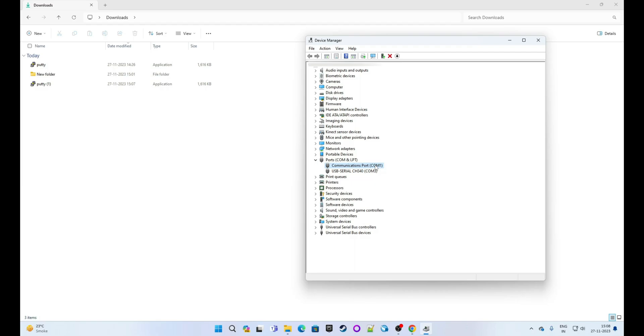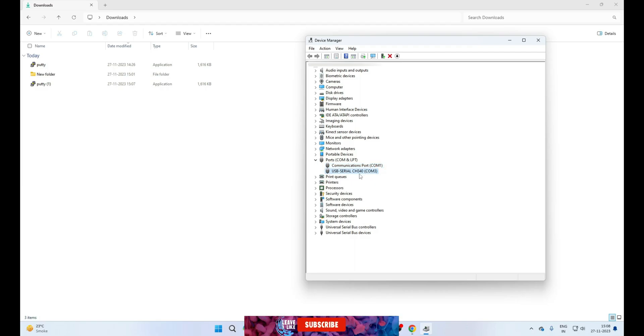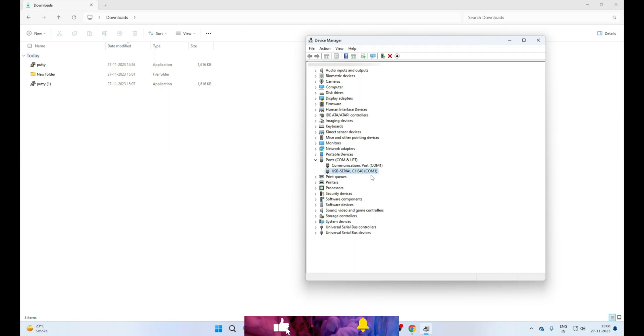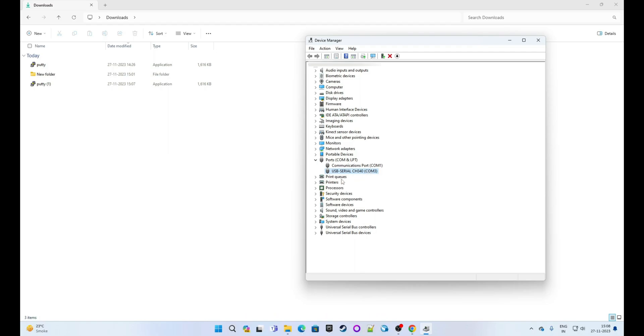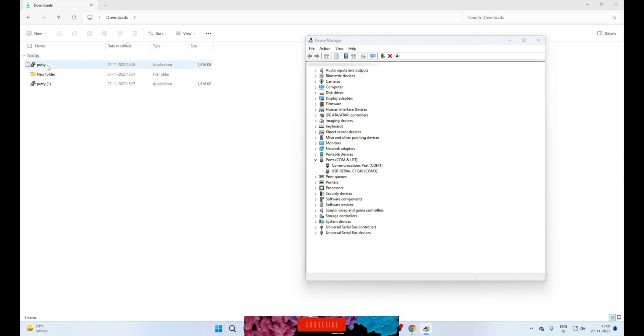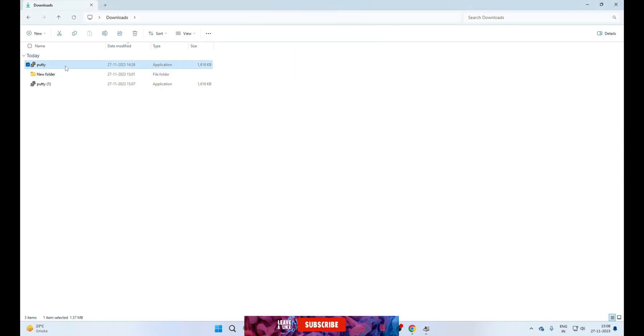Perfect. Now you can see the device is added, and now USB Serial CH340 COM3 is listed. So now we know that COM3 is our active port number for the serial communication. Now we will go to our download application, which is PuTTY, and we will double-click on this to open it.